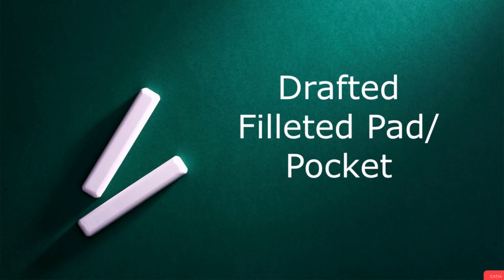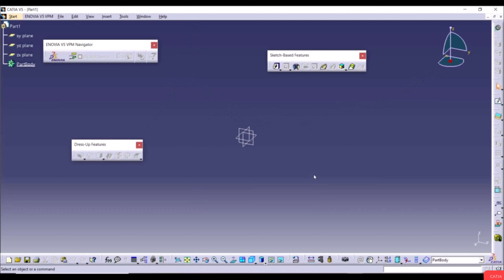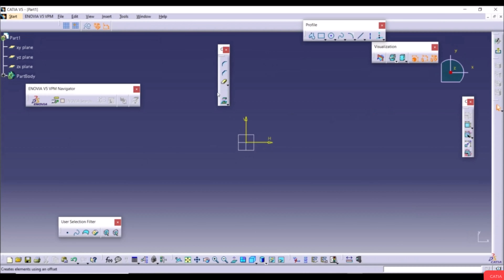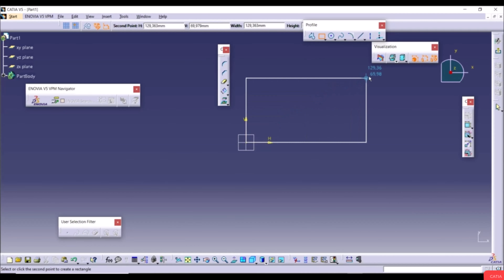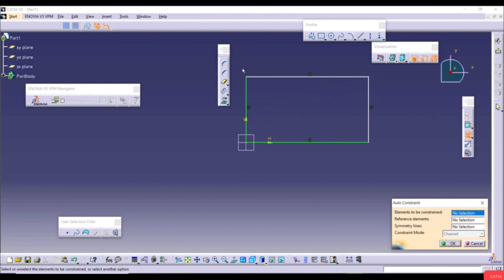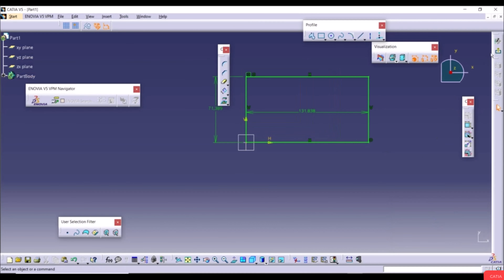Now we'll show Drafted Filleted Pad and Drafted Filleted Pocket. Drafted Filleted Pad creates a drafted pad feature with fillets; Drafted Filleted Pocket creates a drafted pocket with fillets. Go to the XY plane, create a new sketch with a rectangle, apply Auto Constraint, exit the workbench, use Pad with defaults, and click OK.